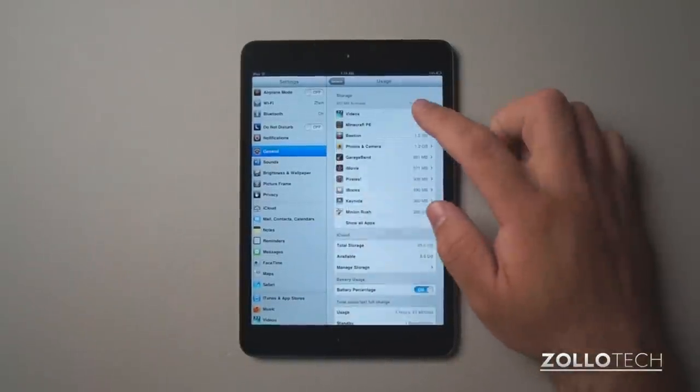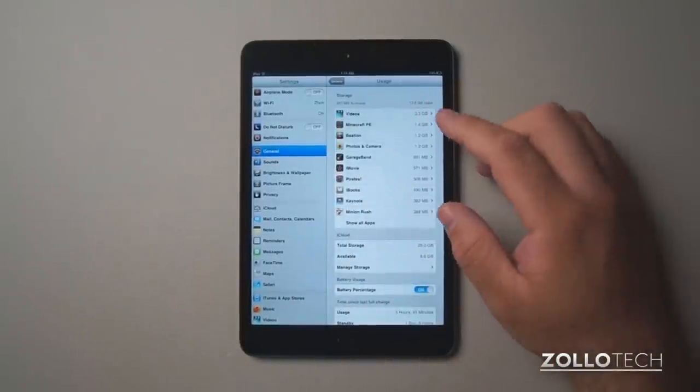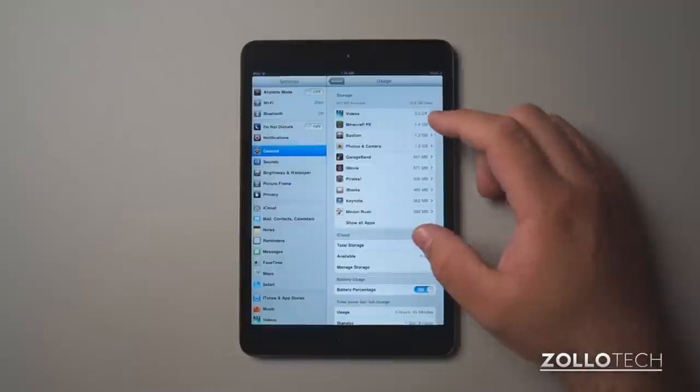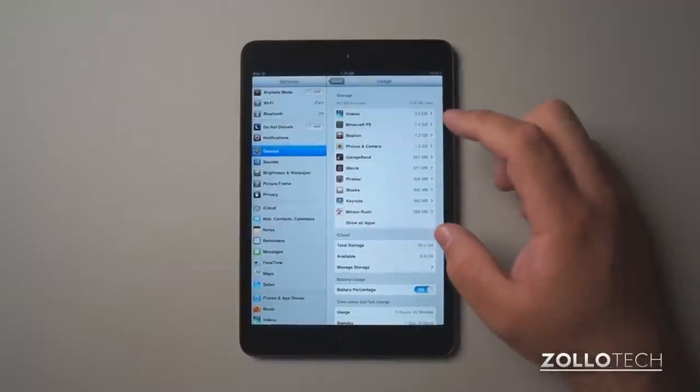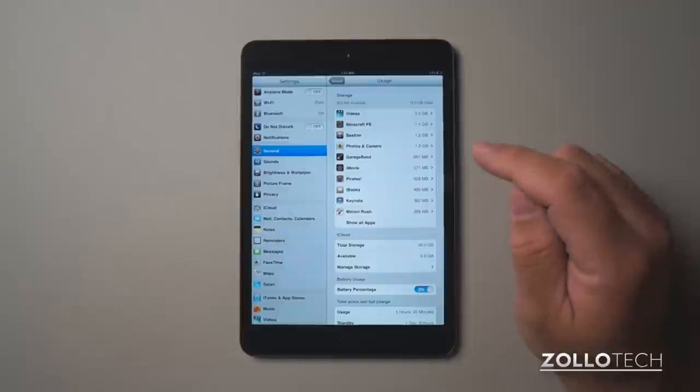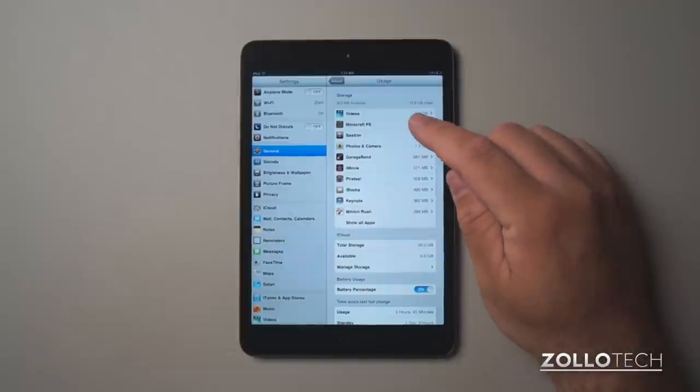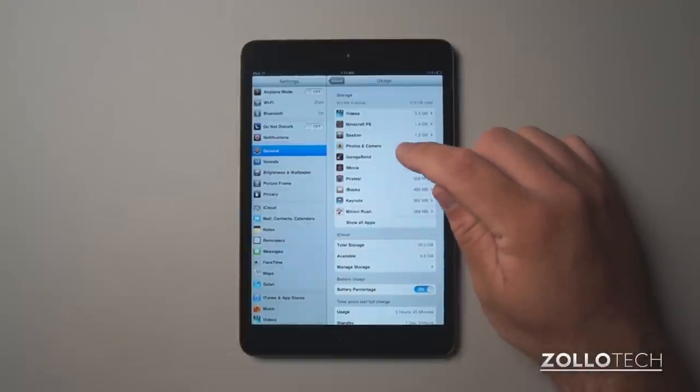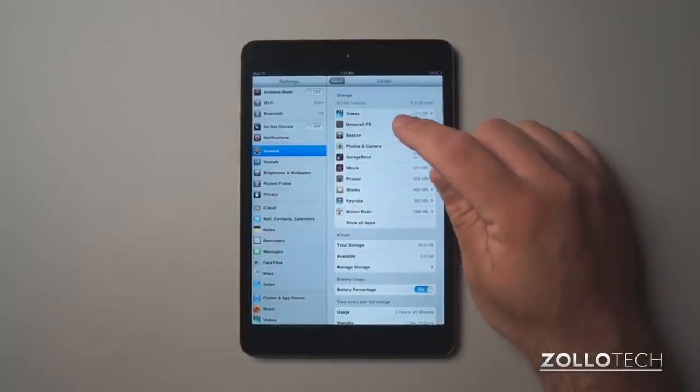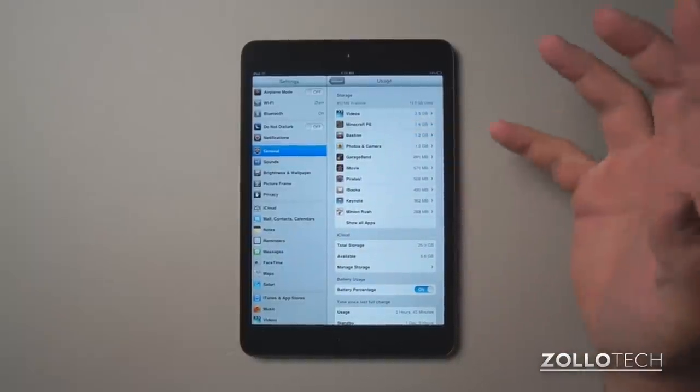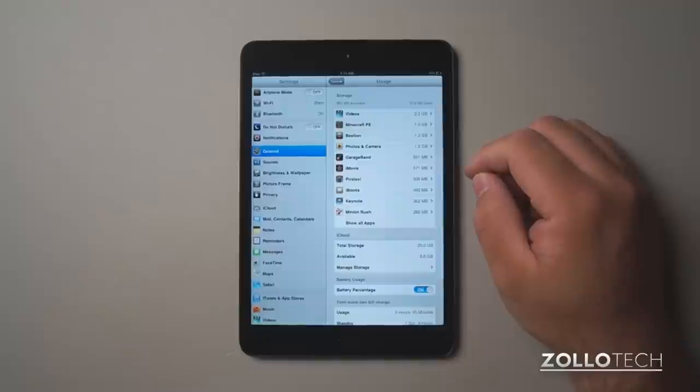And in usage, you'll see it'll give you your storage and all the apps. Sometimes this takes a while to load, so be patient here. And once it's loaded, you'll see you have photos and camera, video, Minecraft, different apps that are on there.